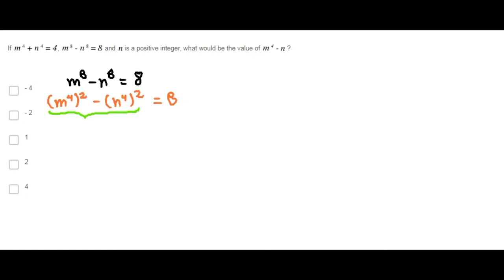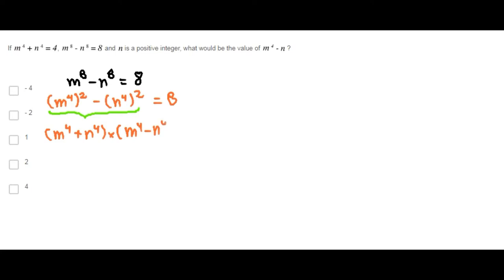The factorization of the difference of squares gives us m to the 4th power plus n to the 4th power, times m to the 4th power minus n to the 4th power. We know that m to the 4th power plus n to the 4th power is 4.